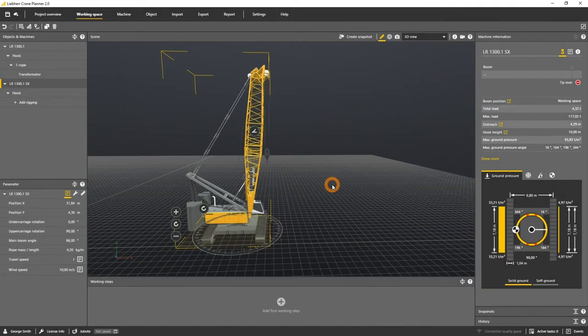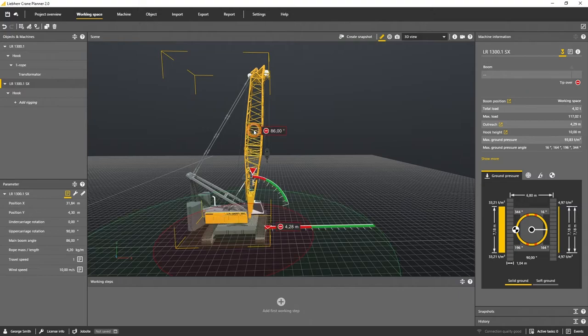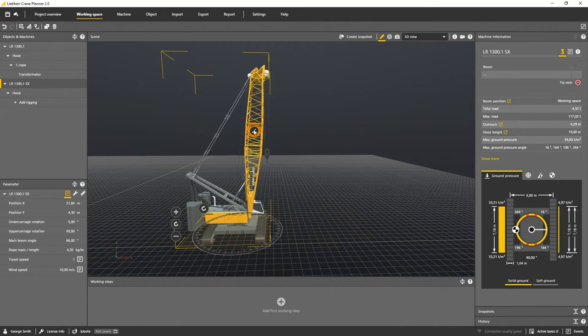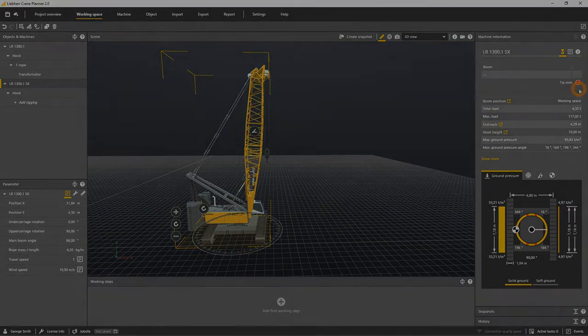Please be aware there are configurations with small booms and full counter weights where the crane can tip over to the backside. This is indicated with red in the load indicator and marked with the status tip over in the machine information panel.